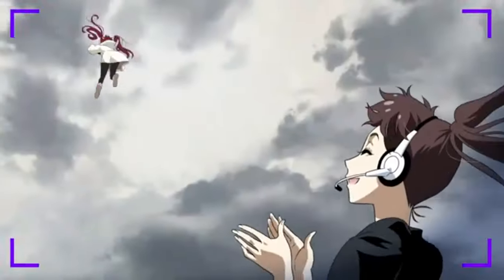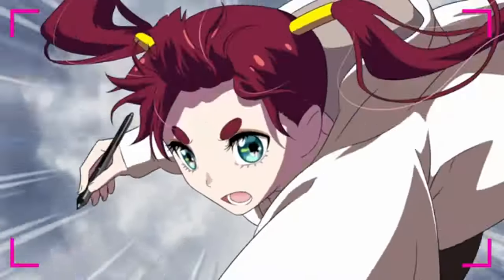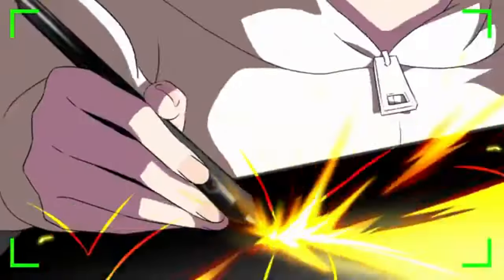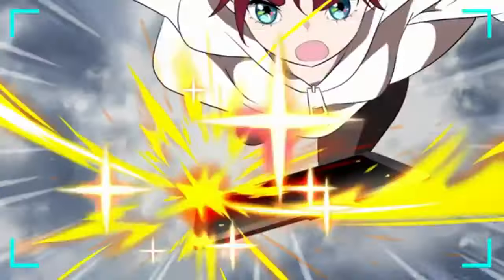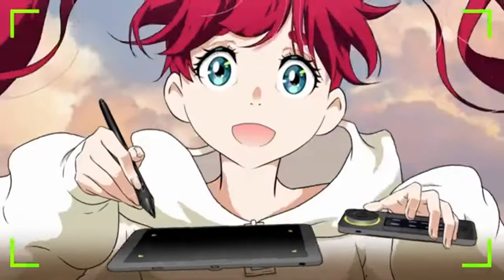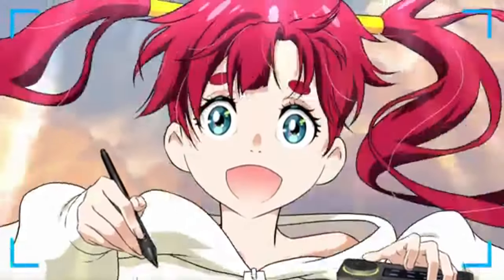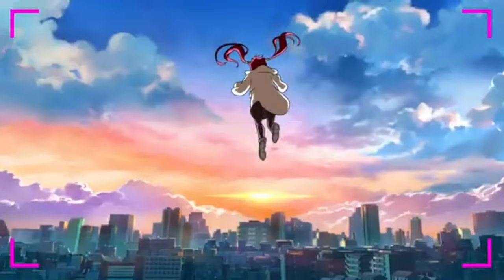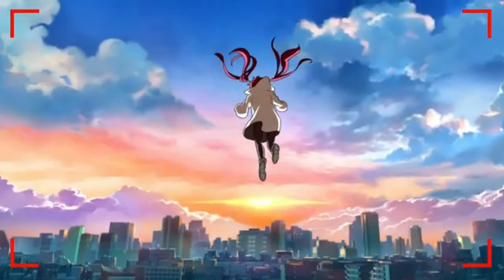When we received the package, we were impressed by how neatly the tablet was packed, and straight from the box came the tablet pen holder, drawing glove, a micro USB to USB-A connector, USB-C adapter, and an Android connector. You also get some extra nibs in the package.